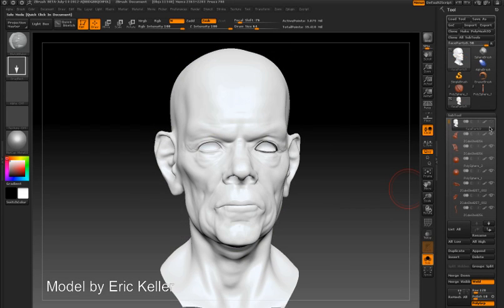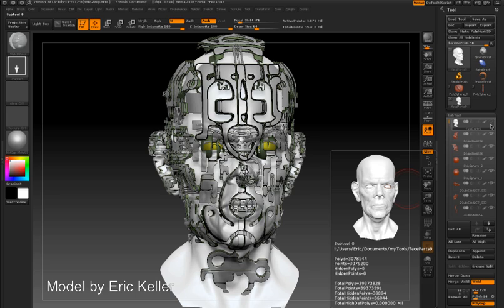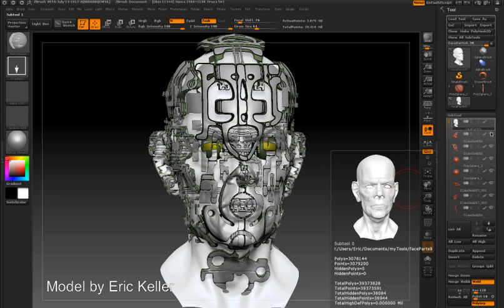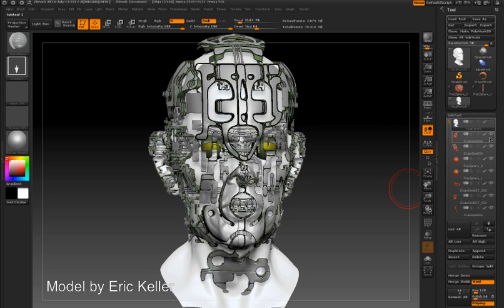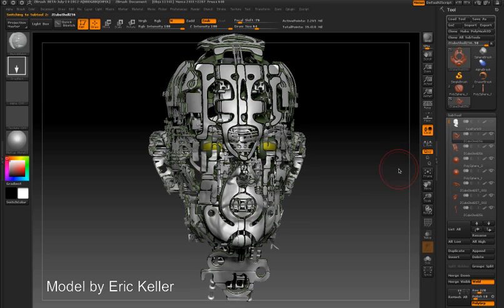Here's the initial character head subtool. I'll turn the rest of the subtools on and you can see Matchmaker was used to make each one of these subtools conform to the contours of the character's head.